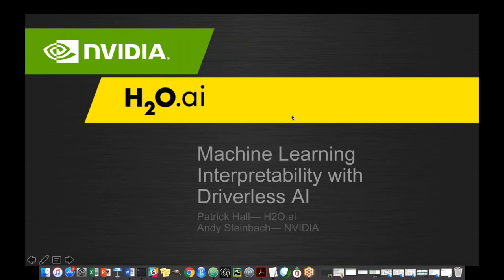Let me introduce our two speakers for today. Our first speaker is Andy Steinbeck, Senior Director at NVIDIA, who leads AI efforts for Financial Services. Our next speaker is Patrick Hall from H2O.AI — he's Director of Data Science and leads efforts around Machine Learning Interpretability.